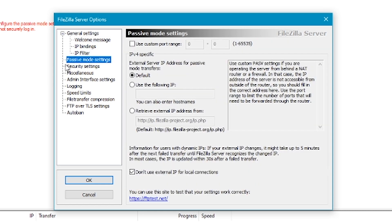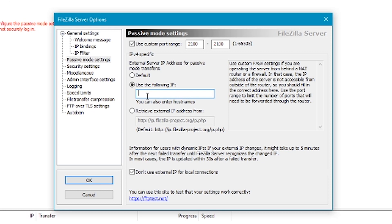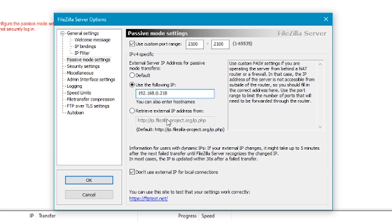Passive mode settings is really important. We need to click on use custom port range and then select 2100 to 2100. Now what we're going to do is click on use the following IP. You'll need to find your local IP address. The easiest way is to open command prompt and type in ipconfig.